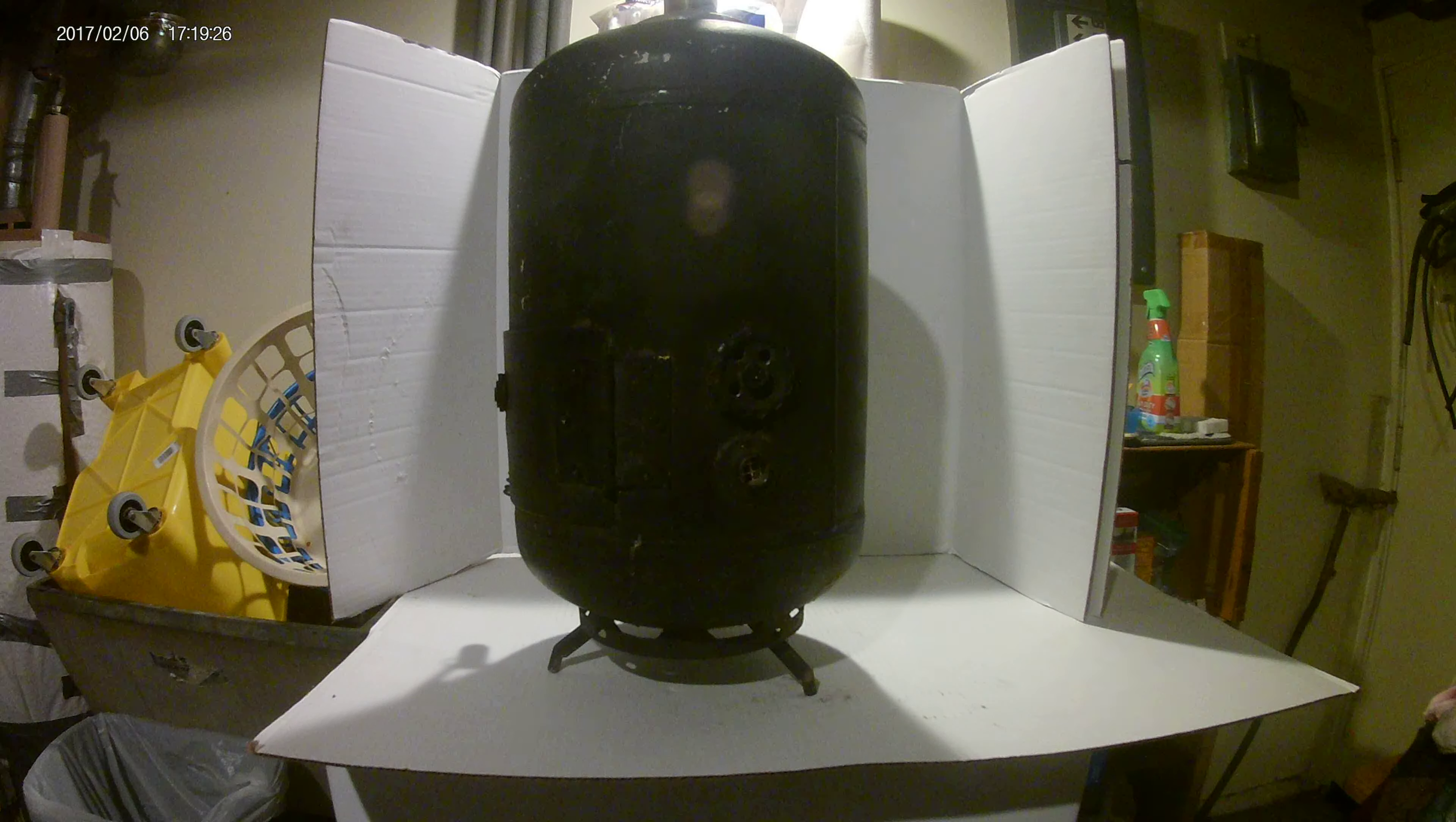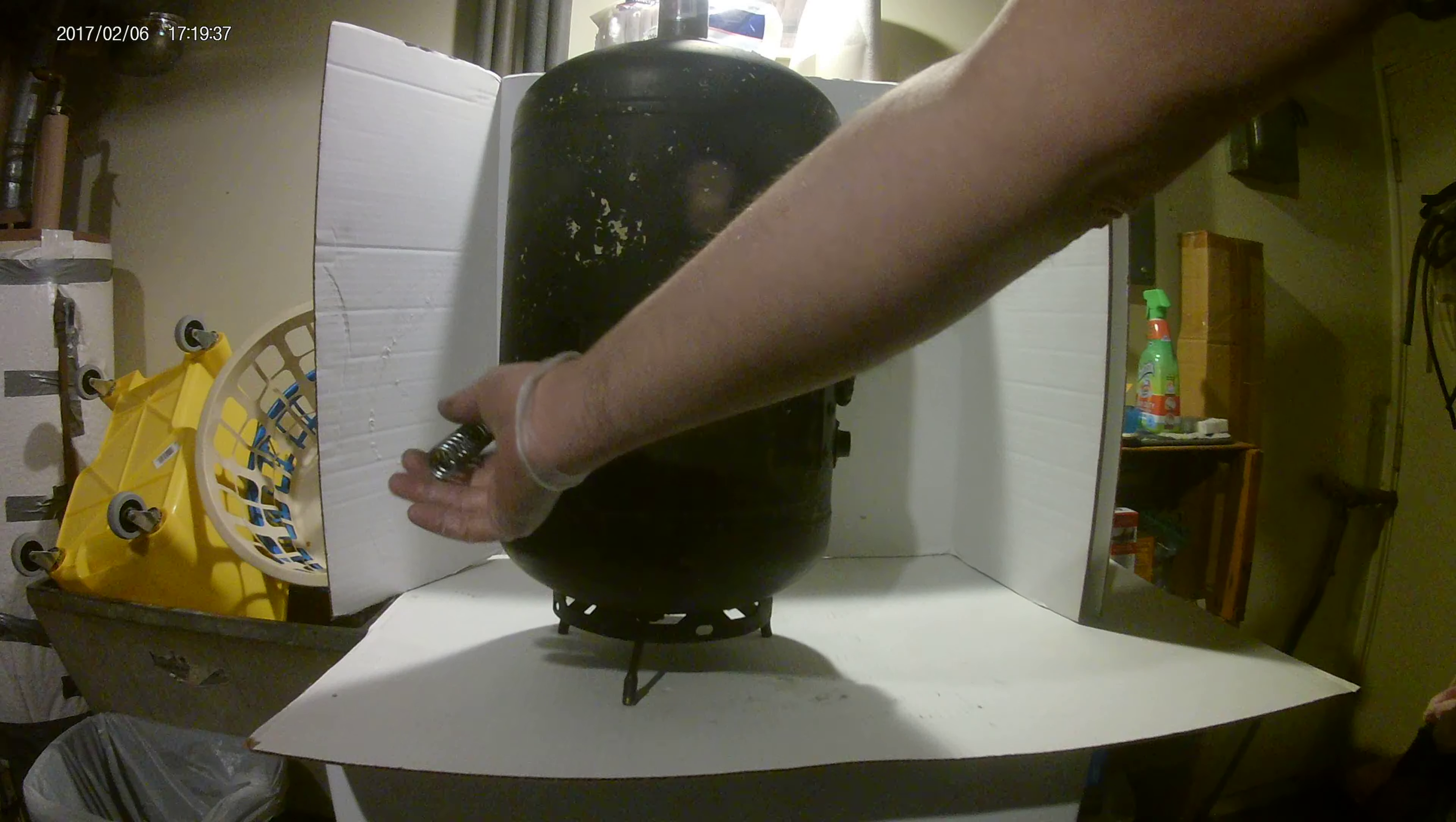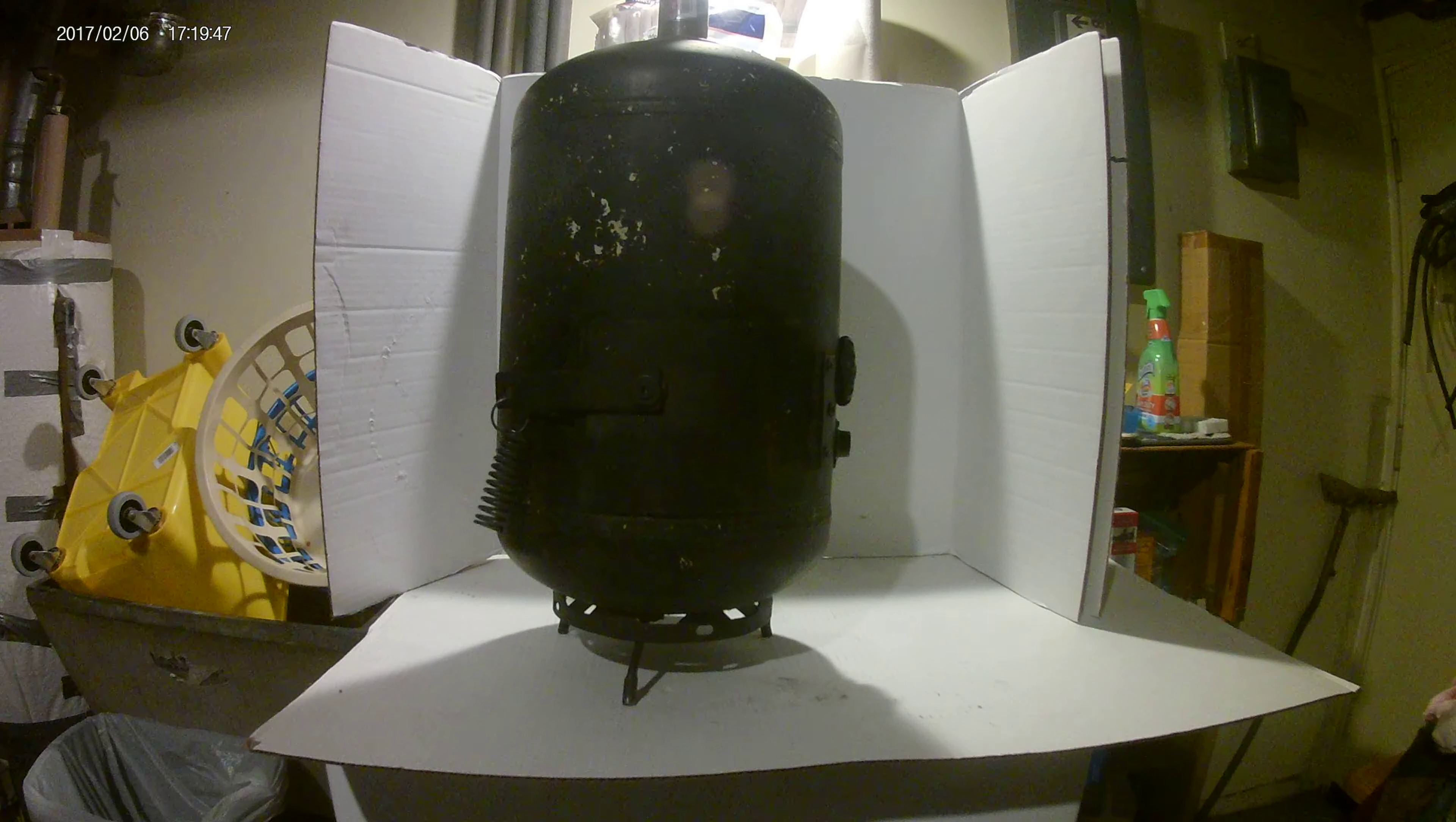Besides that, everything on this wood stove is normal like you can see on my previous videos—the door, the hinge, everything handmade, the latch, the fire stove pipe. You can watch my previous videos when I walk through how to do those.